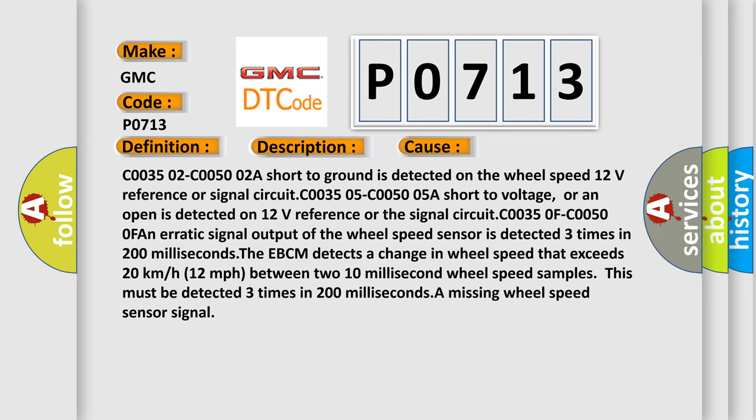The EBCM detects a change in wheel speed that exceeds 20 kilometers per hour (12 miles per hour) between two 10 millisecond wheel speed samples. This must be detected three times in 200 milliseconds. A missing wheel speed sensor signal.